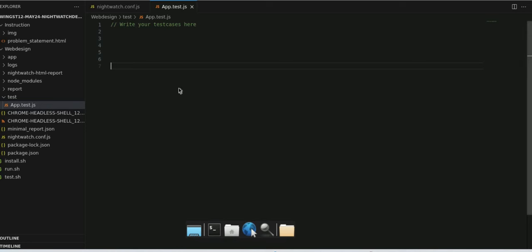Hi guys, welcome back to my channel State Campus. In this video, we are going to talk about 2702 post ID night watch hands-on. We already covered the Selenium one, so the second question is Nightwatch.